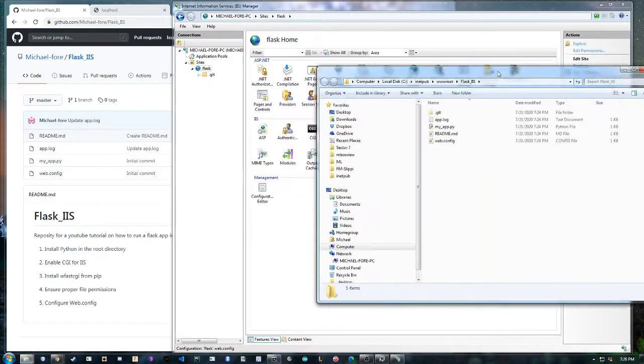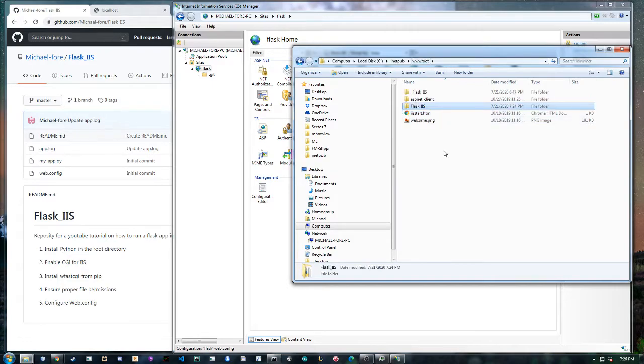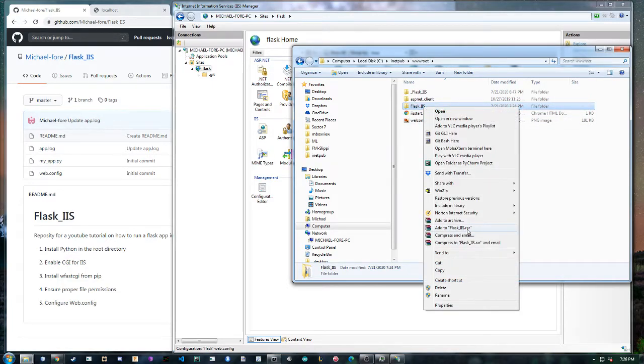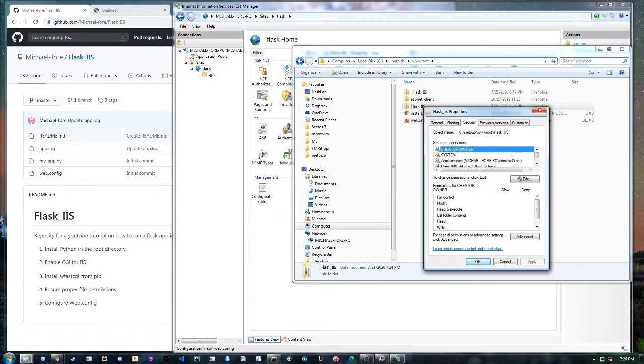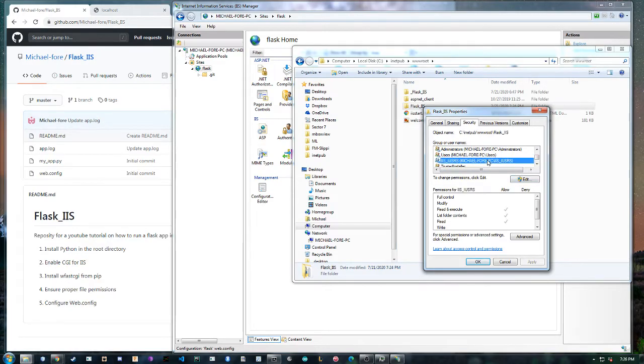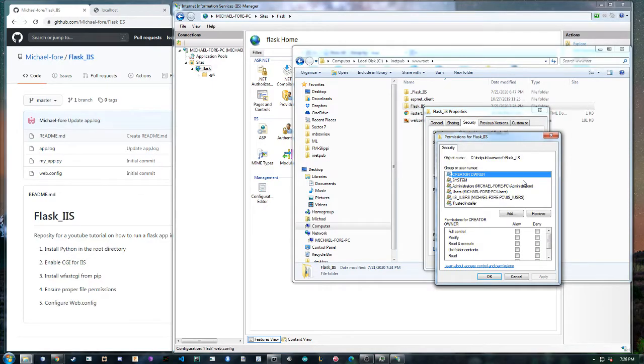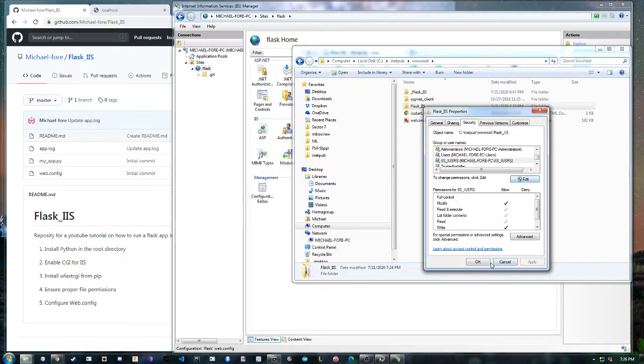So after you do that we want to make sure that the IIS user can actually write to the logs and read the files that we want. So properties, security, you can just check. IIS users, you can see that it doesn't have modify, read or write. And since we want to have logs we want to allow it to write. If we don't do this it'll get angry at us. So modify and that should change, yep.